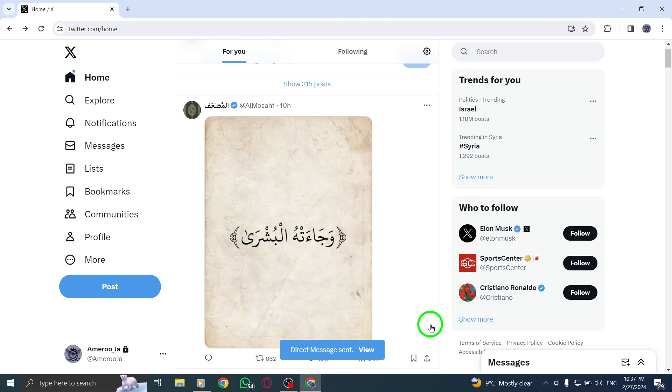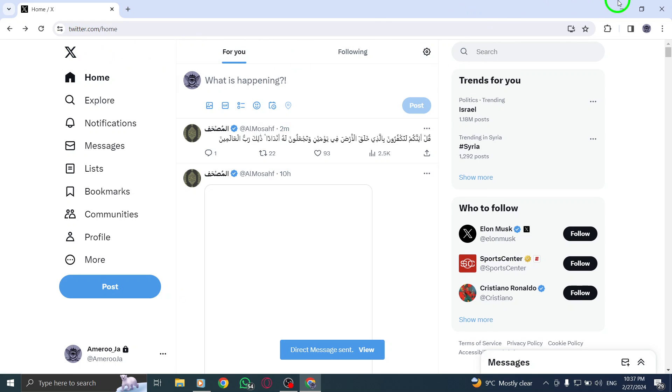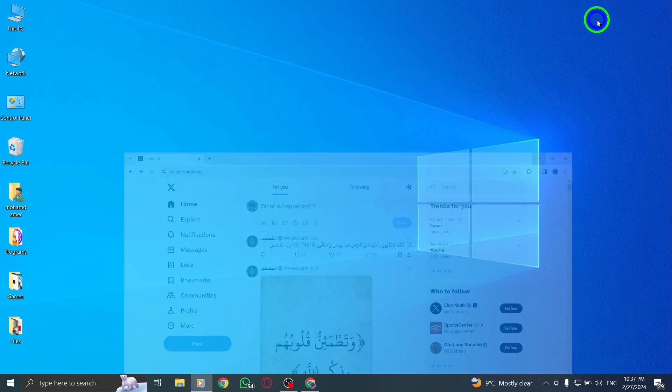By following these straightforward steps, you can efficiently share posts via direct message on Twitter using your PC. This feature allows you to engage with your followers and connect with individuals in a more personalized manner.